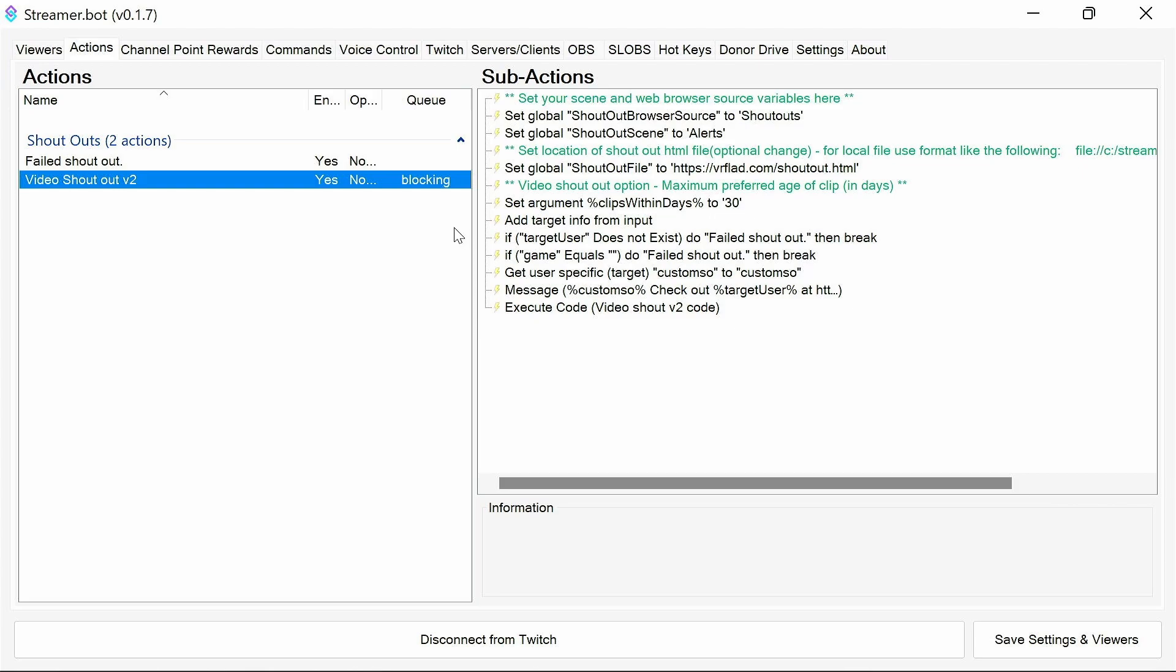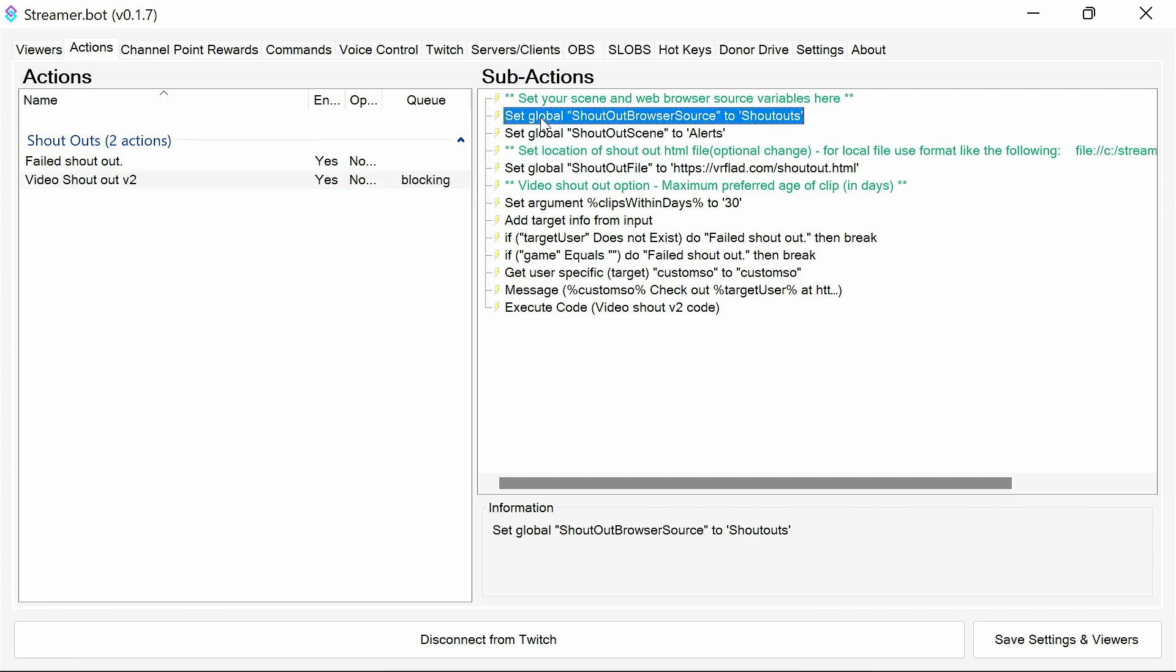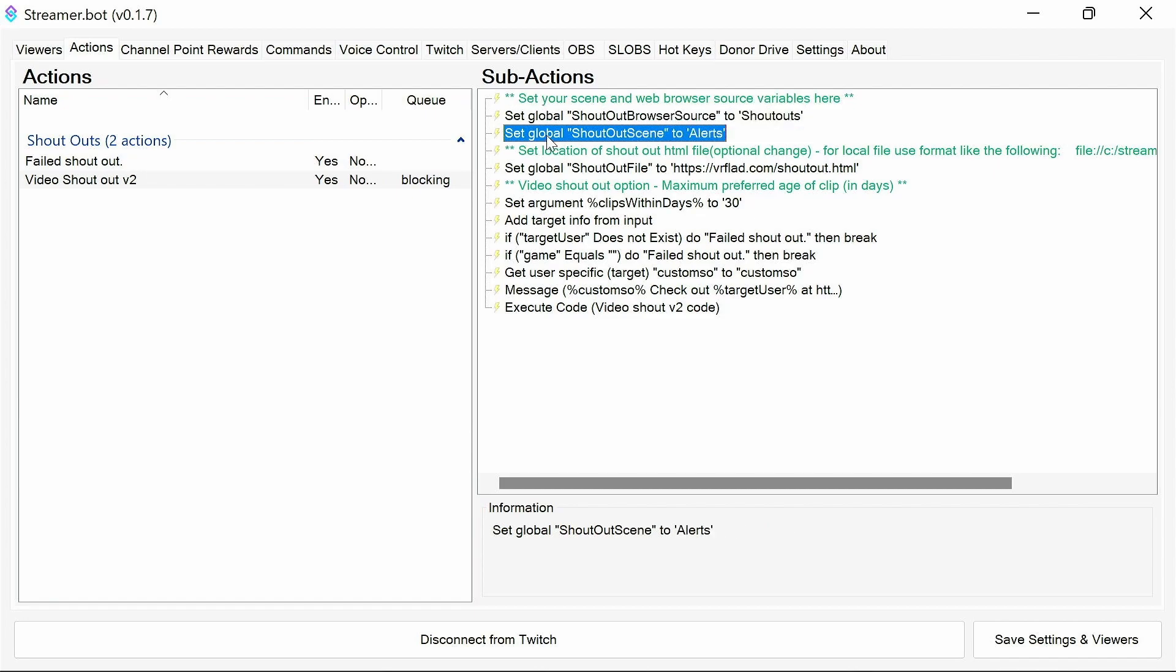And finally, we're going to go through the video shoutout and explain what it's doing. Okay. So we're setting globals for the shoutout source, enterprise, and the scene. This is an easy way so you can configure it here without having to change the code.